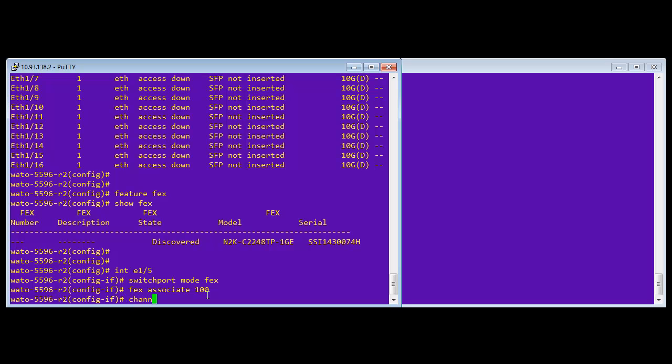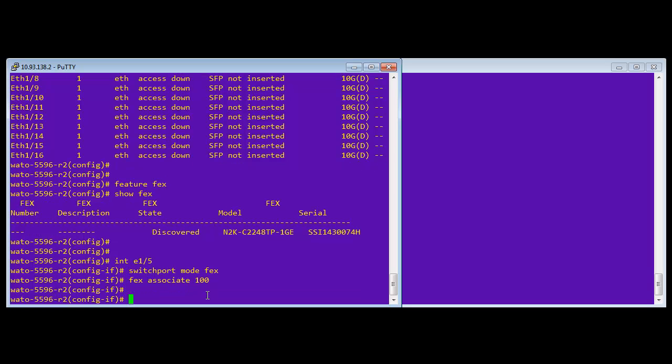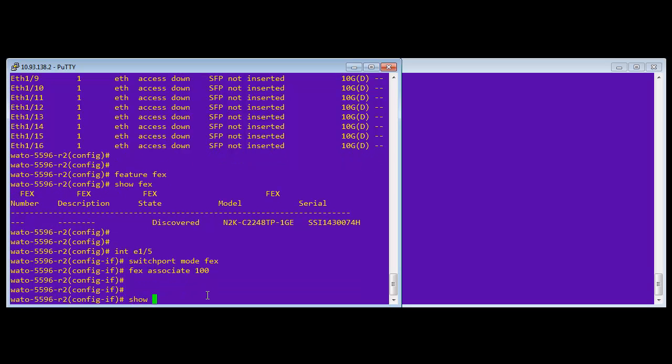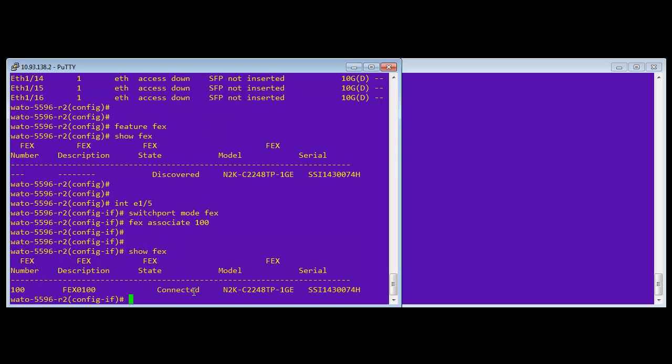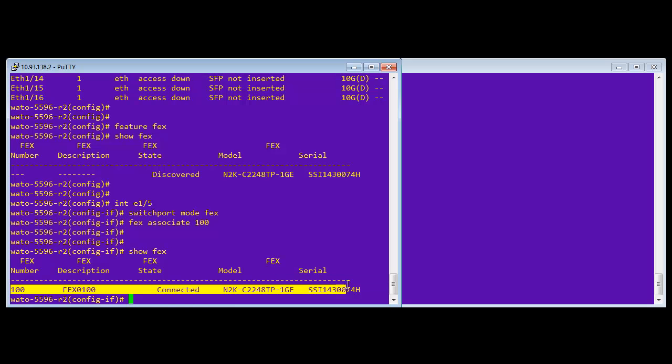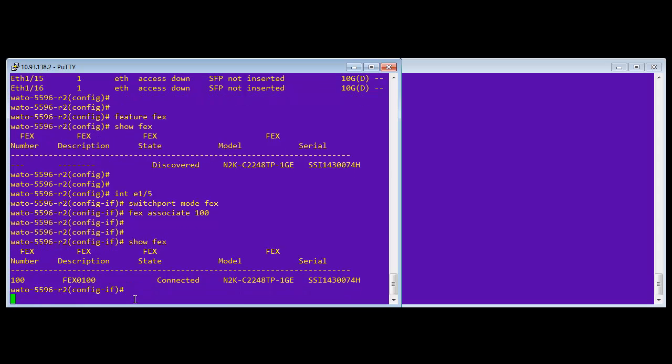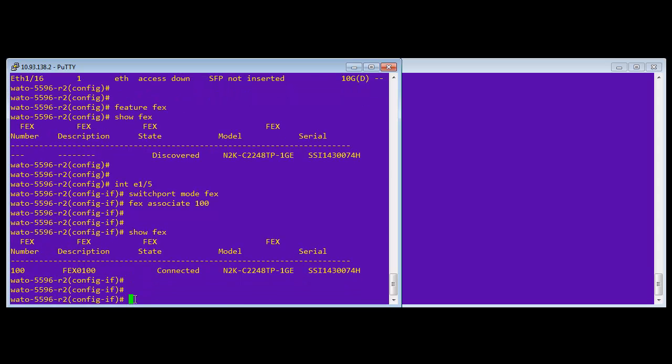Also, because I'm doing a virtual port channel, let's show FEX first. Now you can see that it's connected instead of discovered. And it sees the serial number and it sees the FEX number is 100, whereas before it was blank. So now we're going to do the other side.